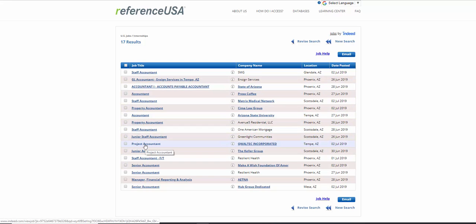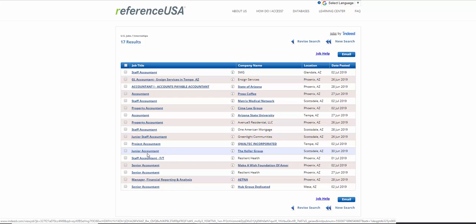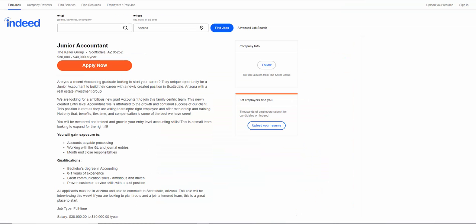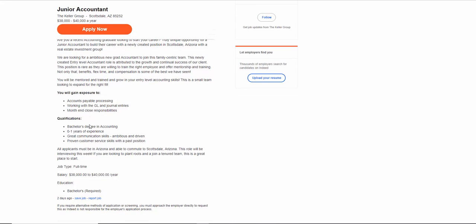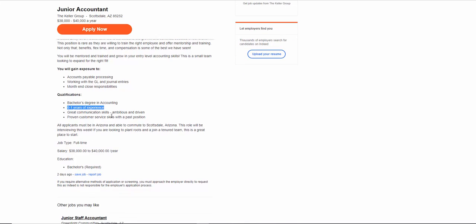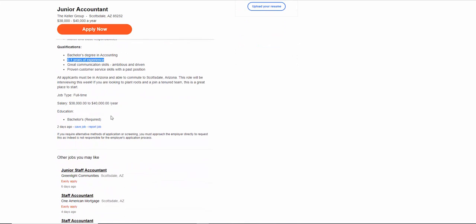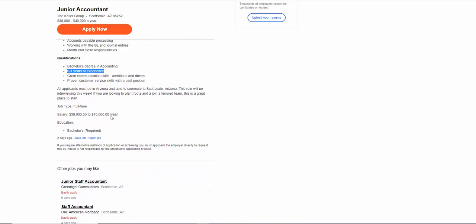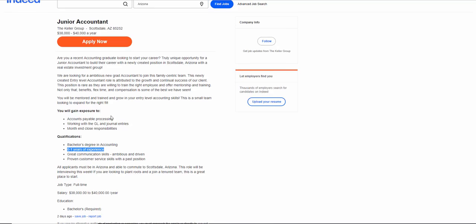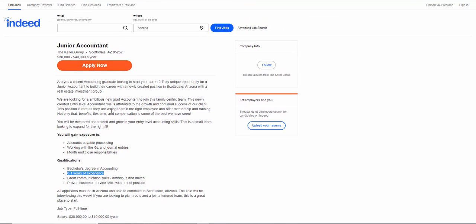So let's take a look at one. So we have a junior accountant, the Keller Group. We click on it, and it tells us about the job, tells us a little bit about the salary, where it is, what they're looking for. So only zero or one-year experience. Remember, we said entry level. So this is a great search for somebody looking to enter the field of Accounting.